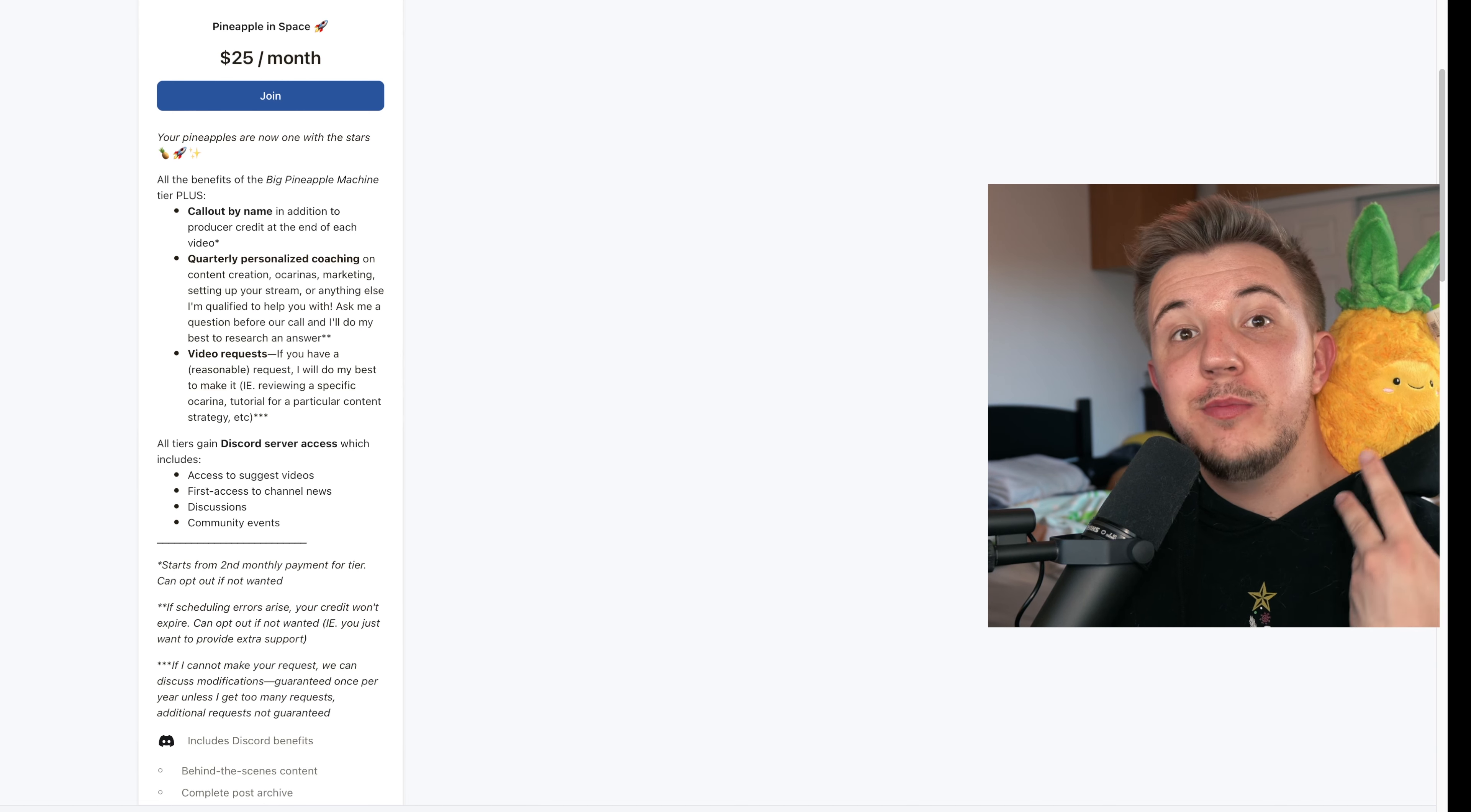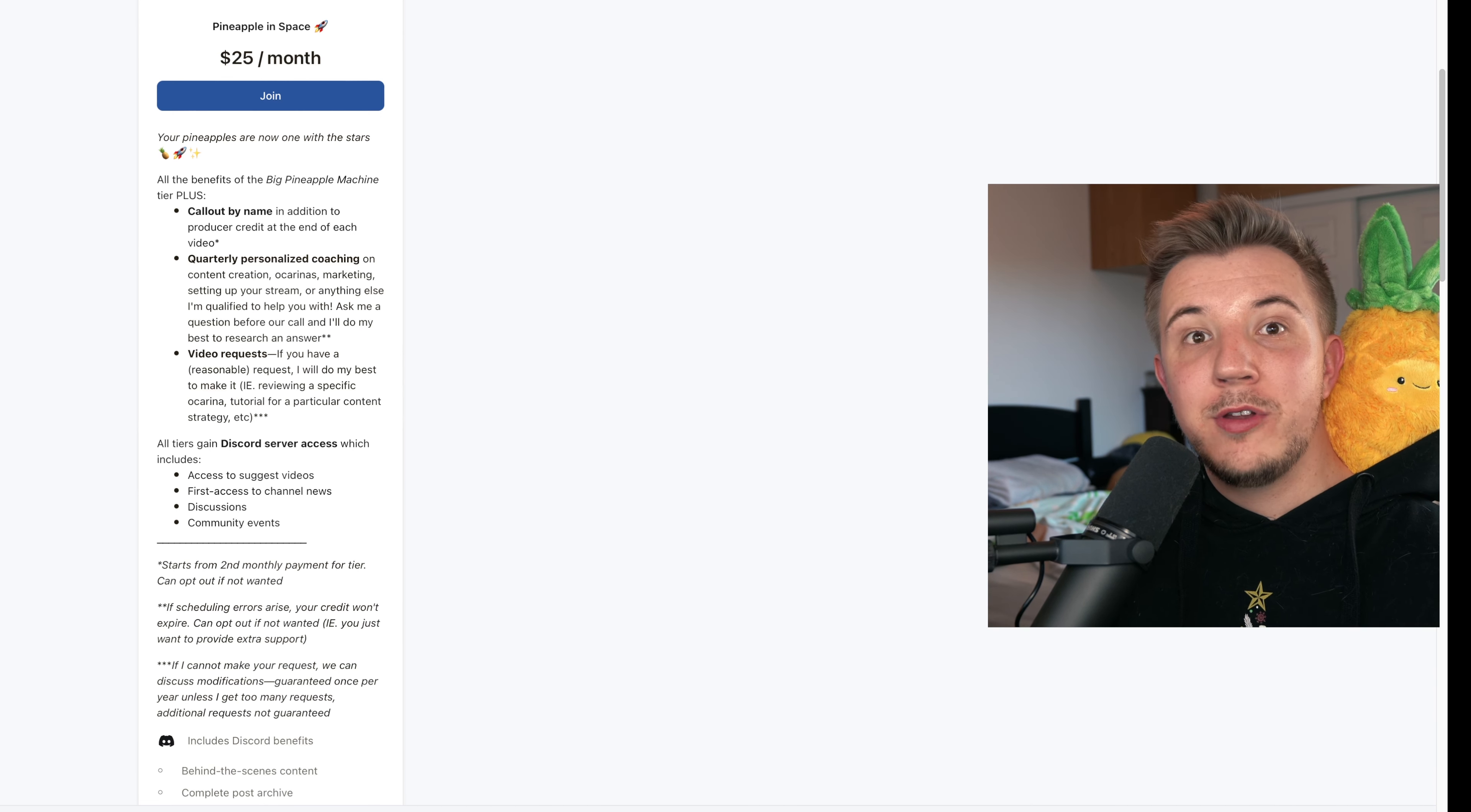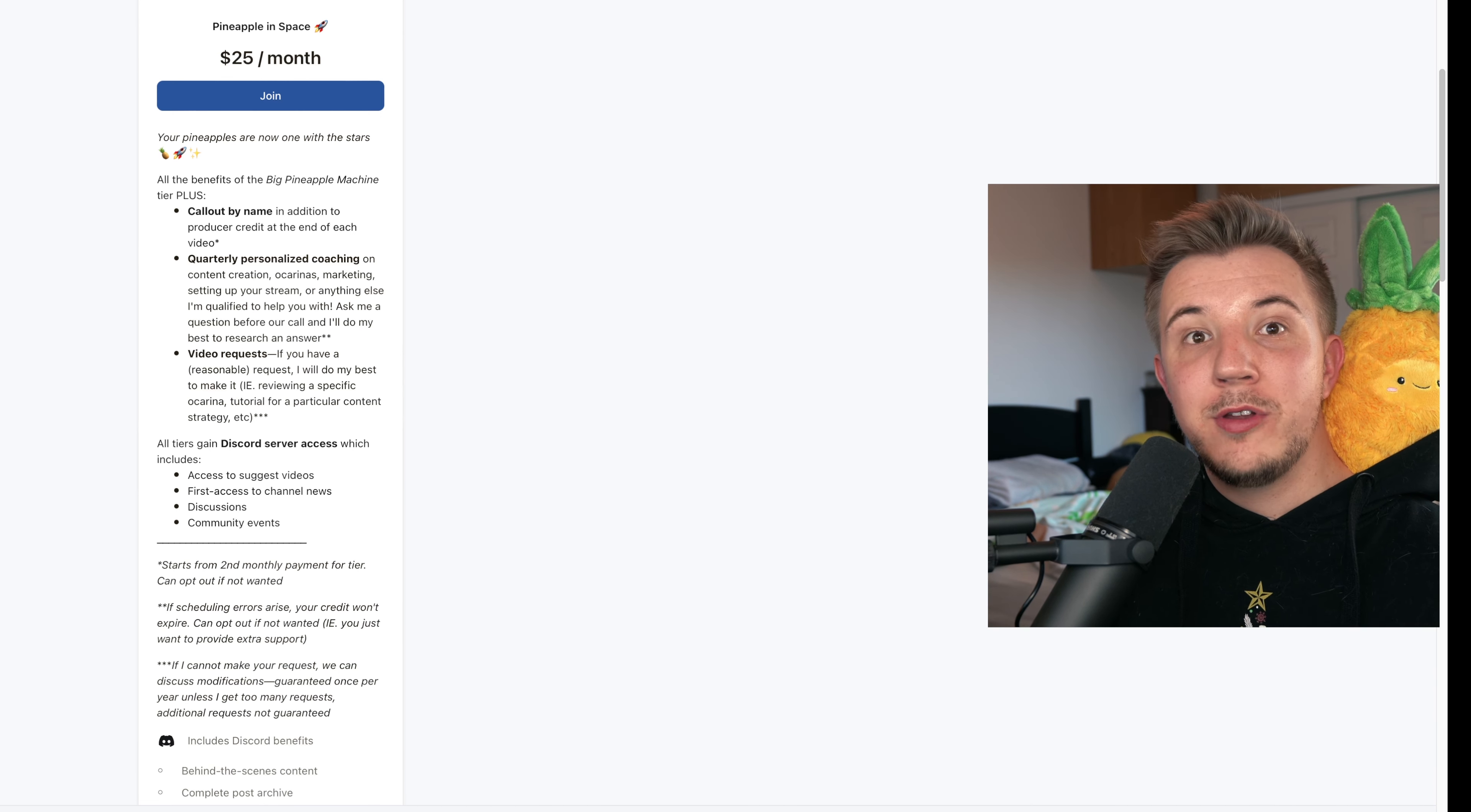So we are now on Patreon.com slash Andy Cormier. First, we have the Baby Pineapple tier for $3 a month. This gets you access to my Discord server and is a nice little way to support me.